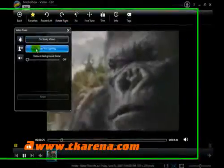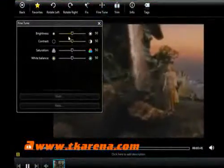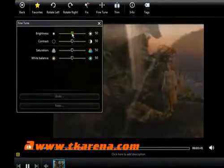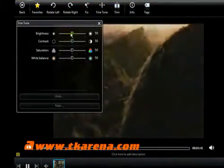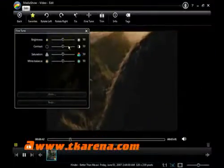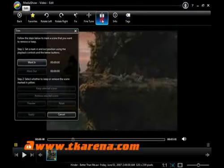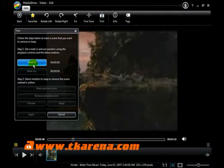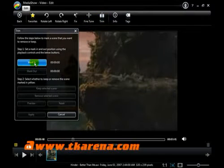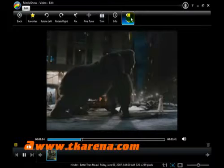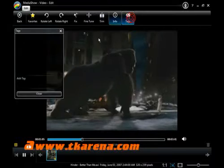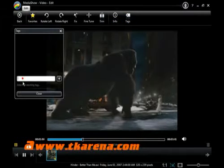You can also fine tune the videos. If you want to crop out some portion of the video, you can use this trim option. You can add tags to your videos. Just click on the plus button to add more tags.